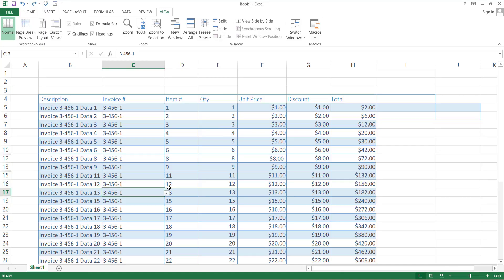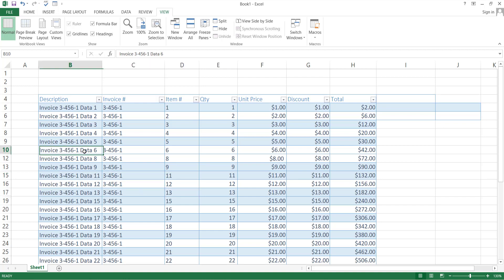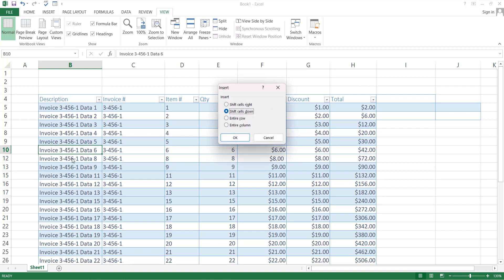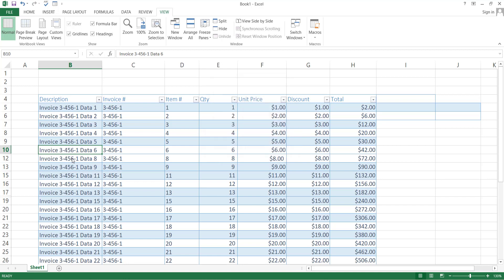Next shortcut key is for addition or deletion of new cells, row or new column. For addition of a new cell, just select the place where you want to insert the new cell and press Ctrl with Shift and plus sign key. Then select the option according to your need, like you want to shift the data of current cell up or down, and then press Enter.